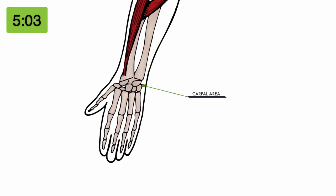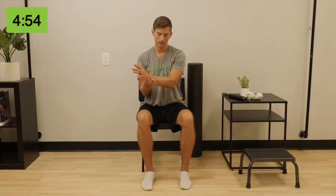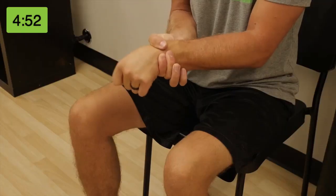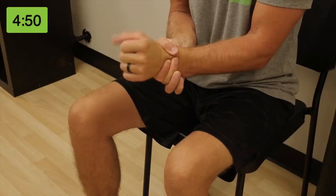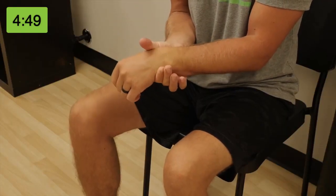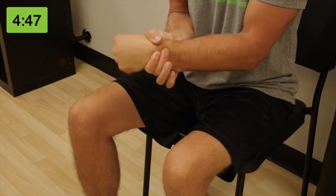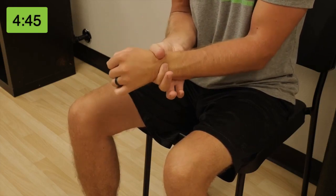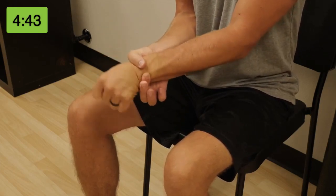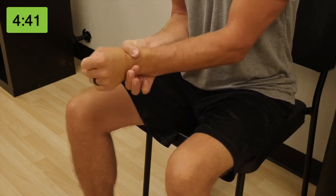Now it's time to perform a joint mobilization. There are several bones that make up the carpal area of the wrist — we want to simply restore some range of motion to the carpals. Using your opposite hand, create a tight squeeze around the wrist and drag the hand away from the elbow. As you hold the wrist, begin to rotate it in a big circle and continue mobilizing for 30 seconds.